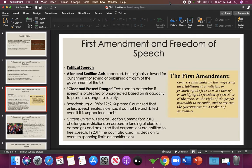The First Amendment also covers speech, press, the right to peaceably assemble, and to petition the government for a redress of grievances. Congress shall make no law abridging the freedom of speech or the freedom of the press, the right of the people to peaceably assemble, and petition the government. So that covers speech, press, protest, starting petitions, and demanding change.